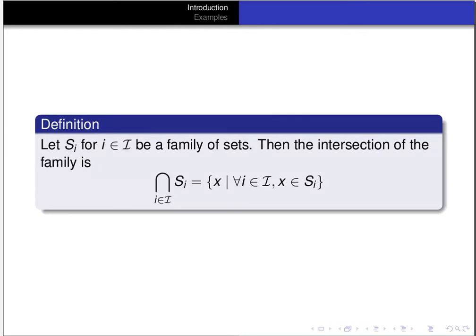To be in the intersection, you have to be in every single one of the sets. It consists of all x such that for all i in the index set I, x is an element of the set S_i. So to be in the intersection, you have to be in all the sets; to be in the union, you have to be in at least one of the sets.